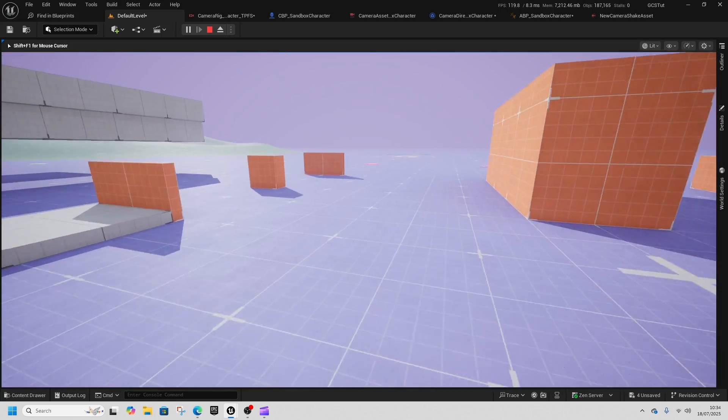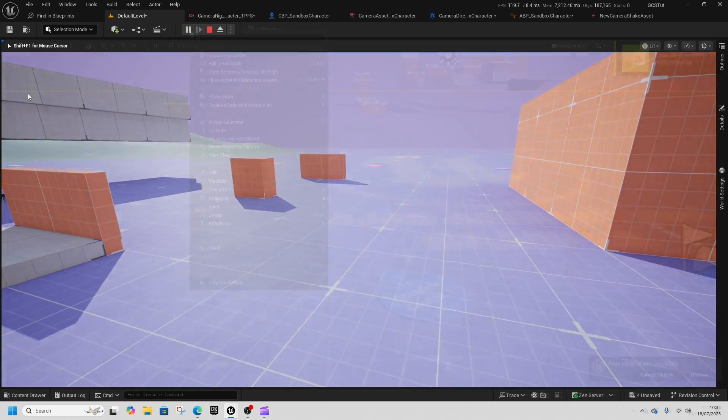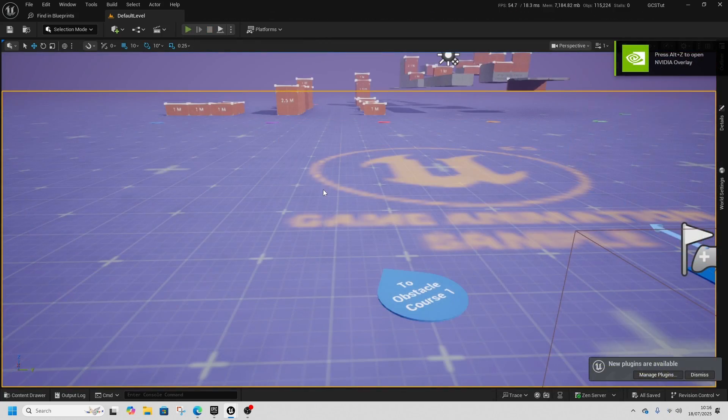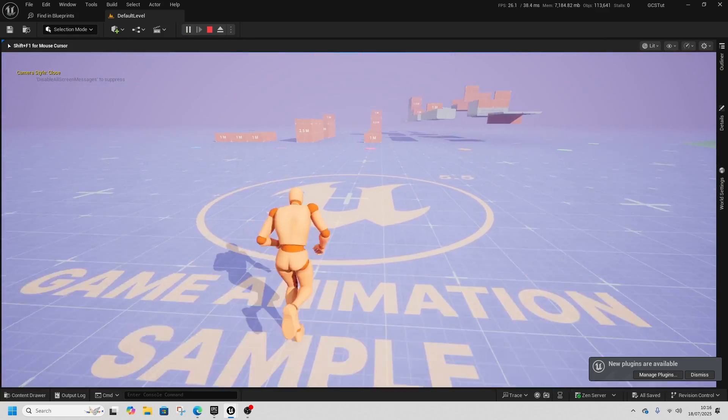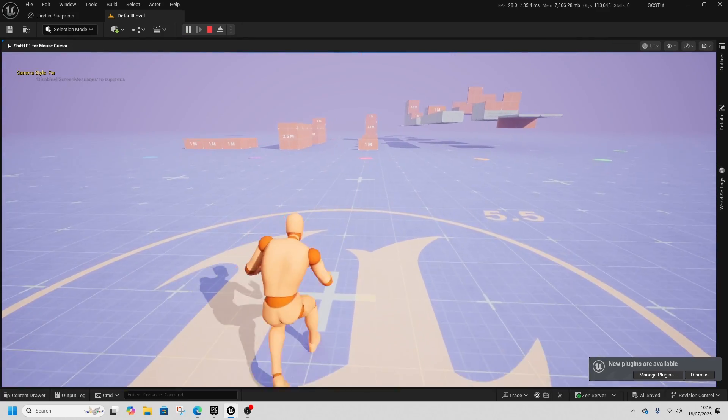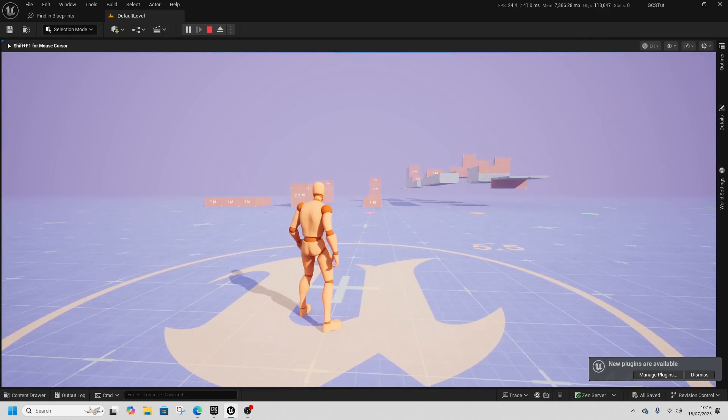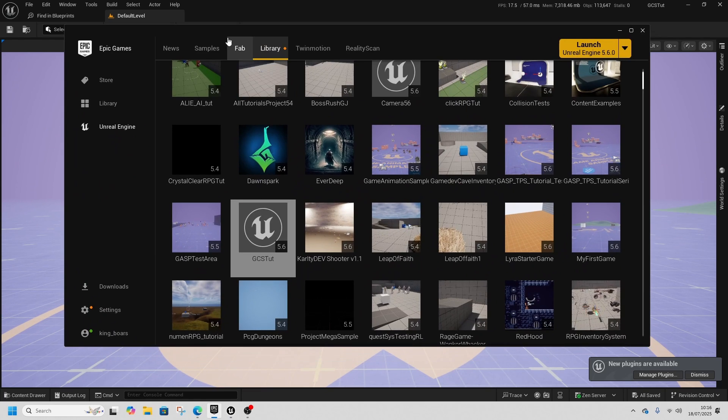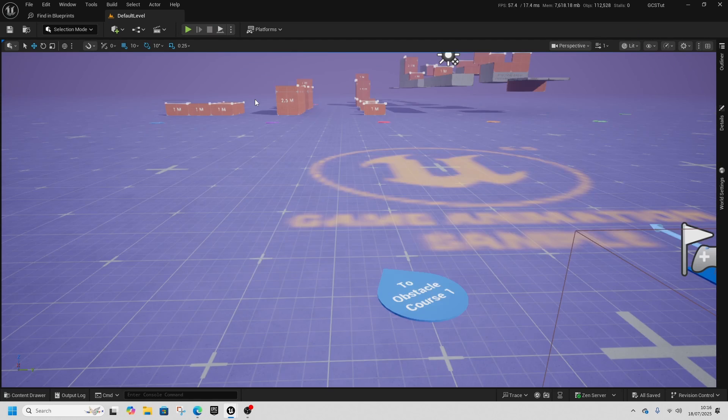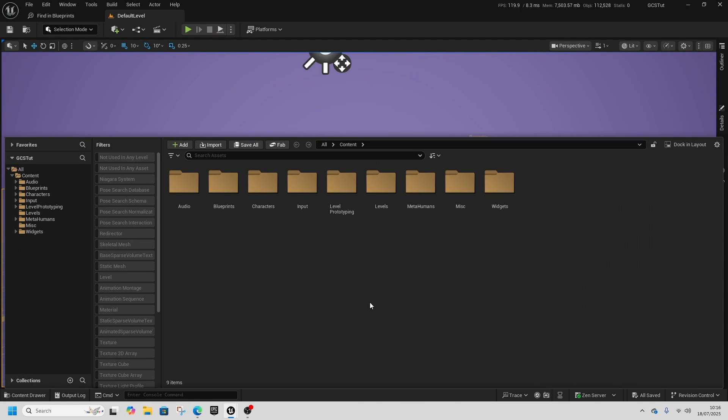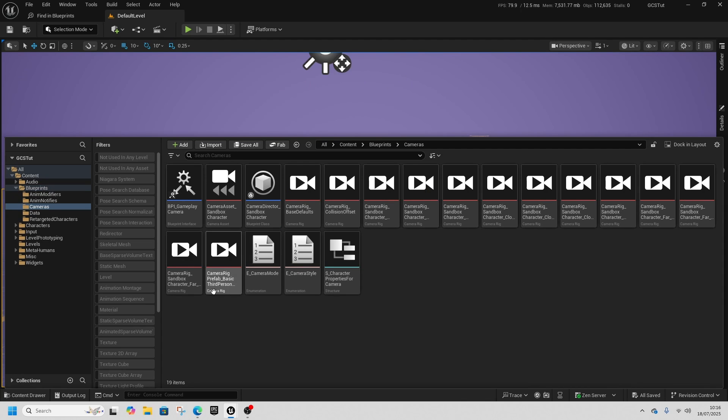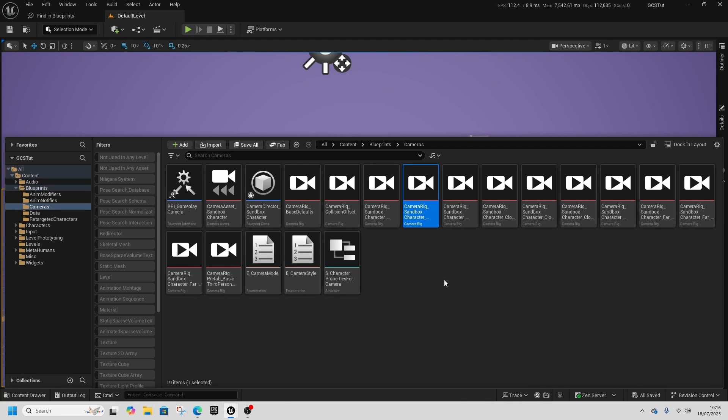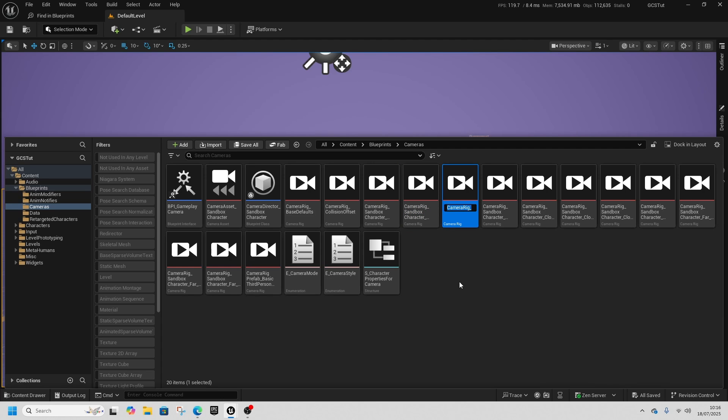Thanks very much for watching. I hope you have a lovely day and a great weekend. We're starting a blank project to show you what's going on. First, go to Blueprints, Cameras, and grab this Balance Free Cam. Press Ctrl+D to duplicate it.